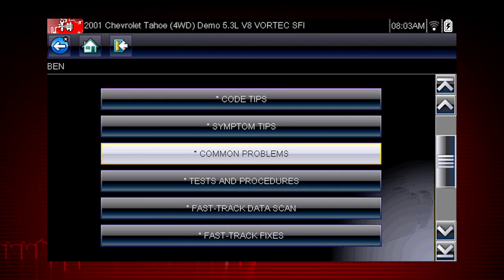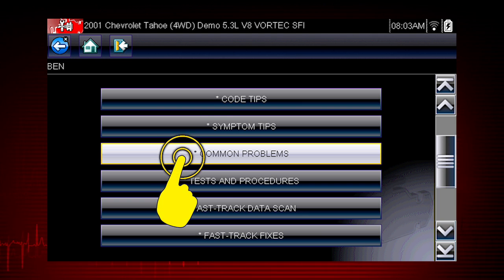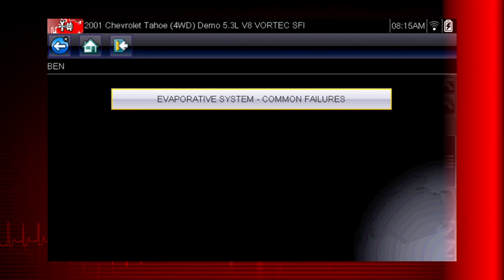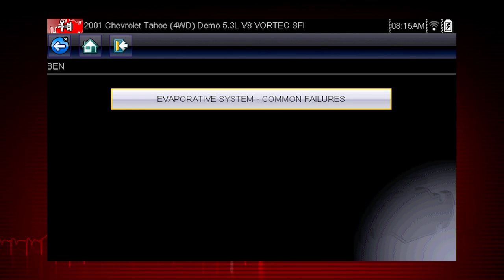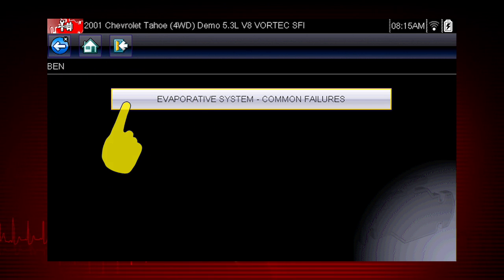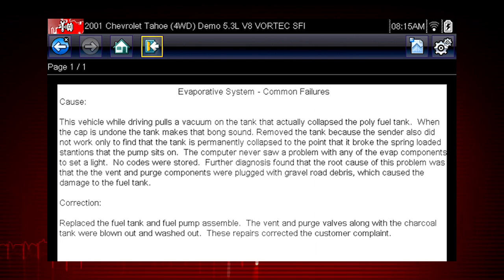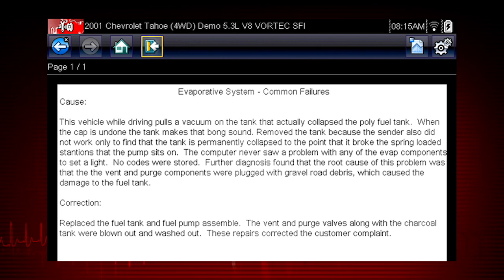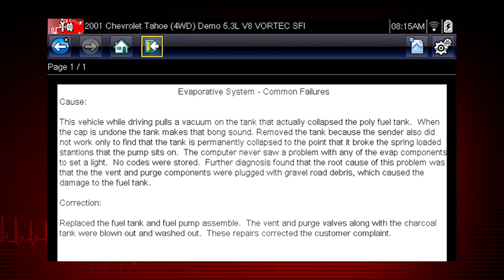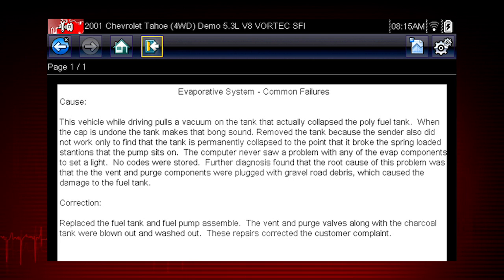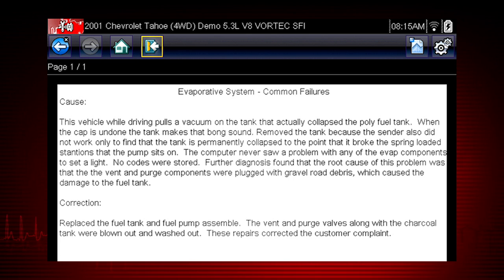Let's look at one of the newer features in Troubleshooter: common problems. The evaporative system is a likely cause of some common failures on this particular vehicle. Troubleshooter tells us that road debris can clog the evaporative system in this vehicle and cause a fuel tank collapse. And there you have the root cause for a problem with no fault code — real-world answers not found in OEM information.